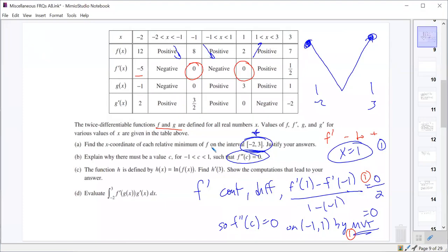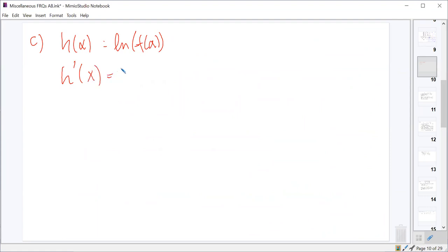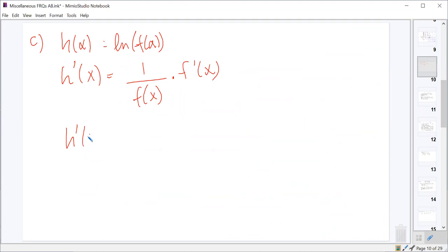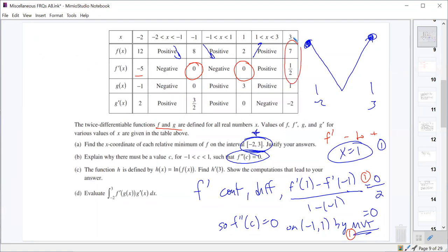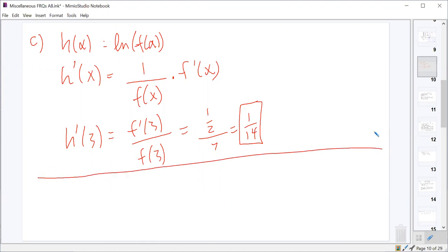Part c: h(x) equals the natural log of f(x). Taking the derivative, h prime of x equals f prime(x) over f(x) by the chain rule. Therefore h prime of 3 equals f prime(3) over f(3). From the chart, f prime(3) equals one half and f(3) equals 7, giving one half over seven, which simplifies to 1/14. Worth three points: two for the correct expression for h prime, one for the final answer.